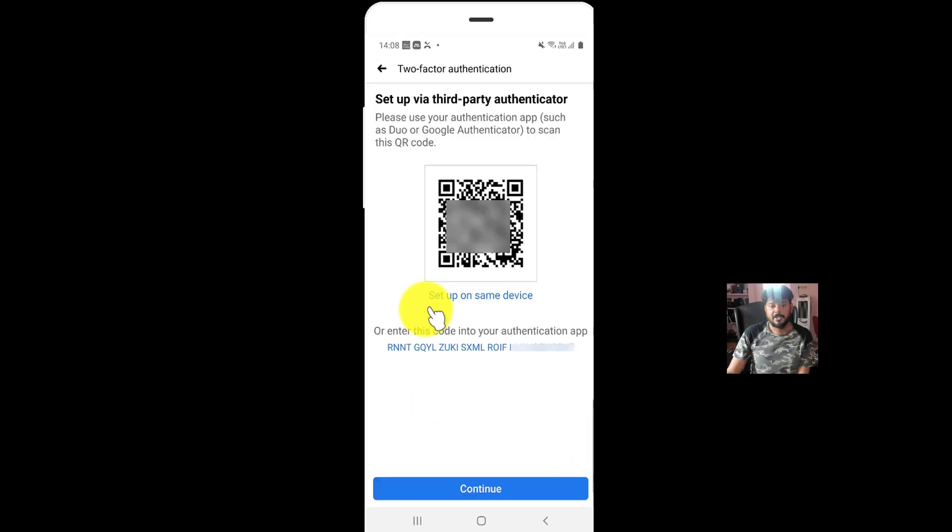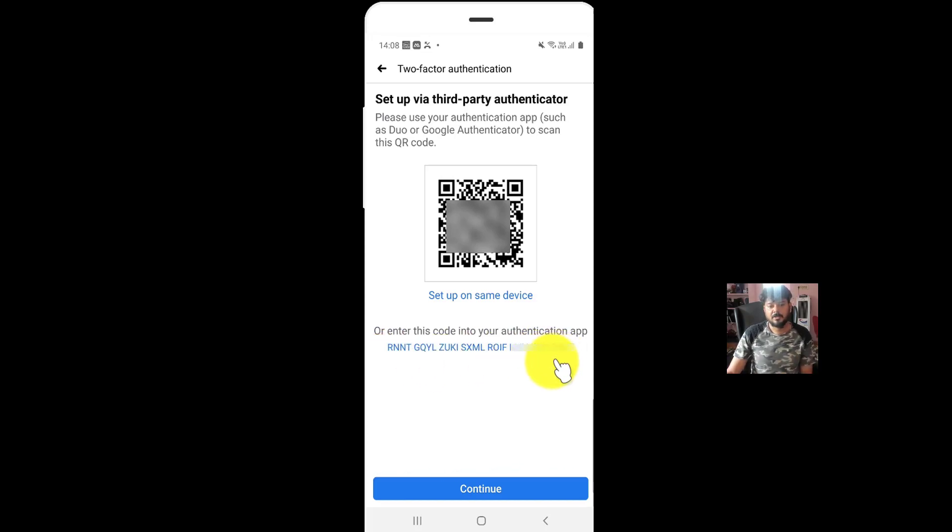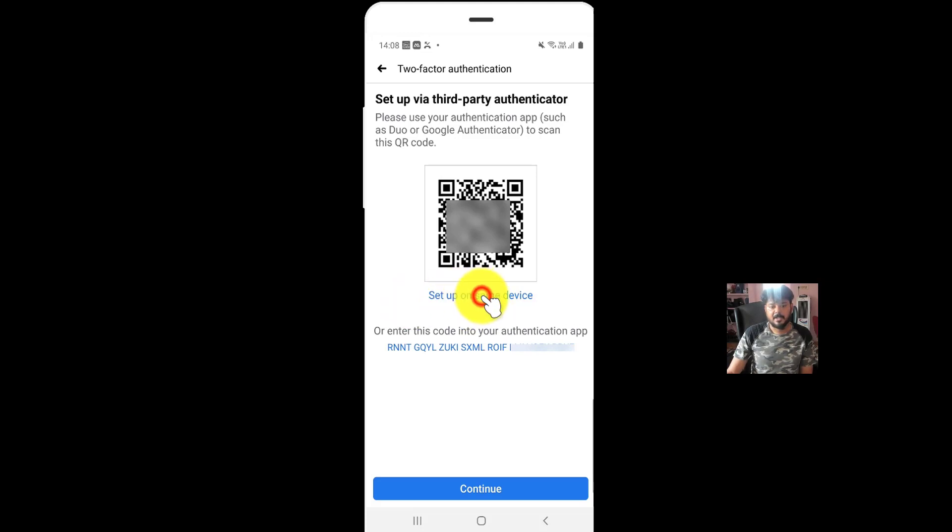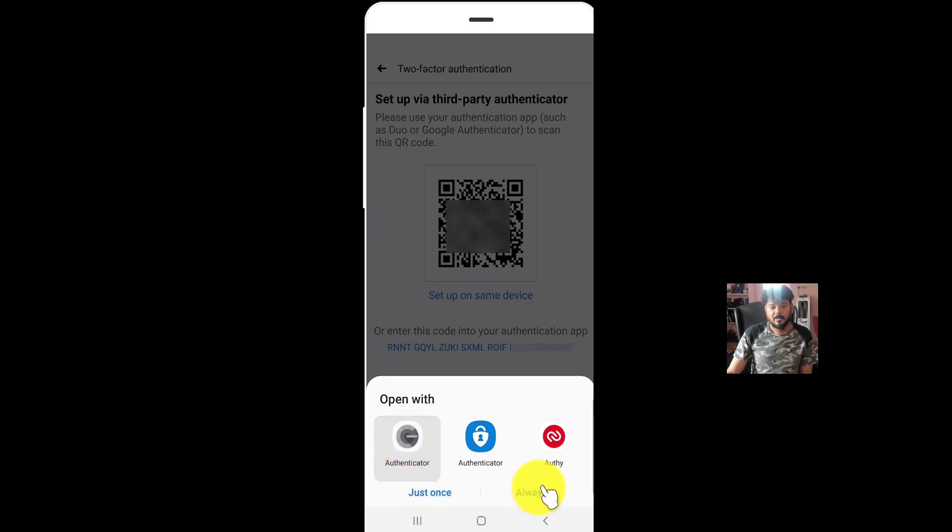Here I'm going to set up on the same device. If you want to set up in a different device, you can use this code to enter. To set up on device, click on this set up on same device. I'm going to use Google Authenticator. Always.